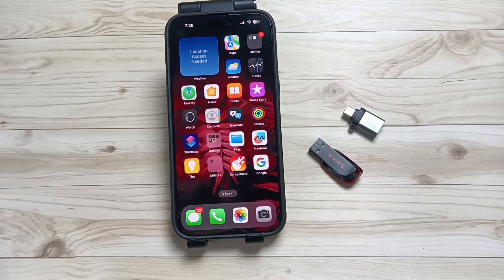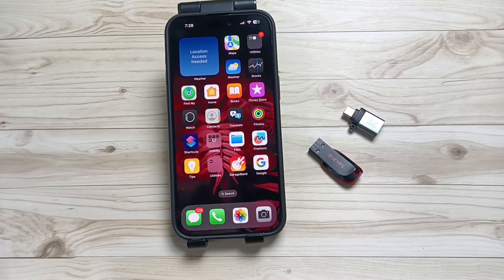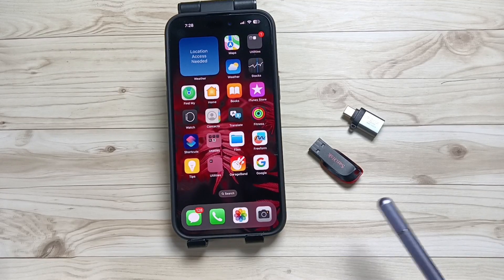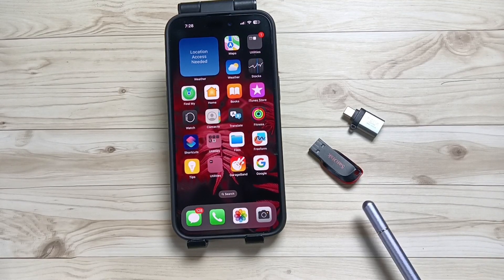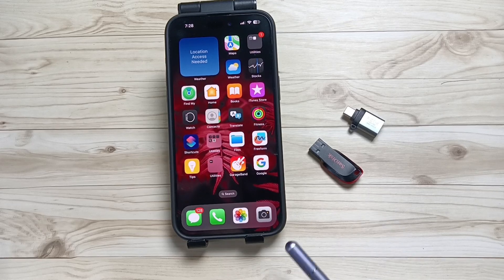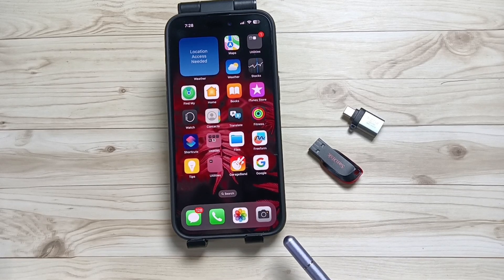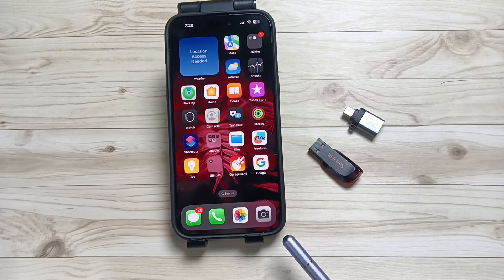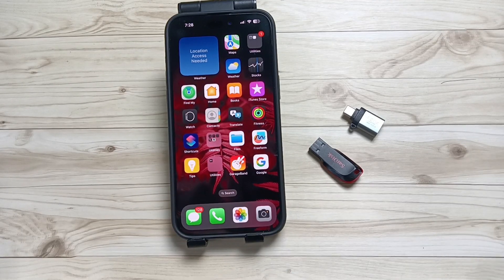Hello friends, welcome to my YouTube channel. Today in this video I am going to show you how to connect this SanDisk USB flash drive to this device and how to transfer photos, videos, and any file.